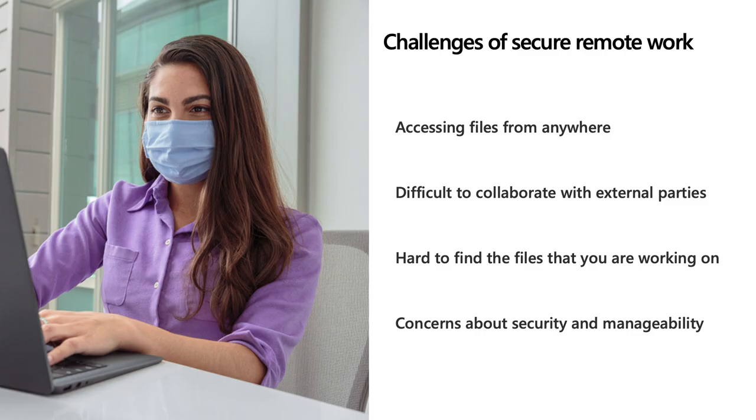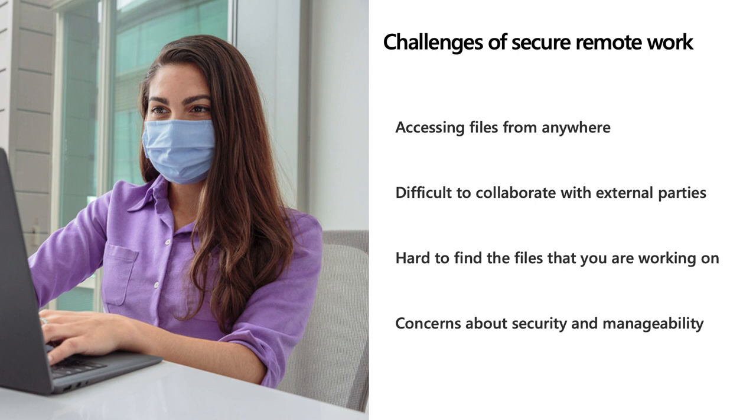Organizations, entire industries are having to rethink how they get work done in this COVID-19 environment. I want to acknowledge and empathize with four of the key remote work challenges we've been hearing from customers. Number one, accessing files from anywhere. Whether you're at home or on the go, it can be a challenge to access the file you need. It could be on a local device, a file share, a network drive.